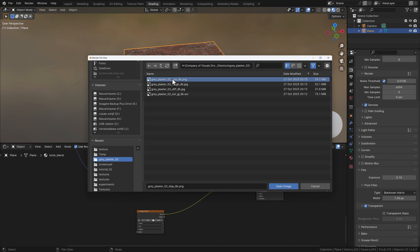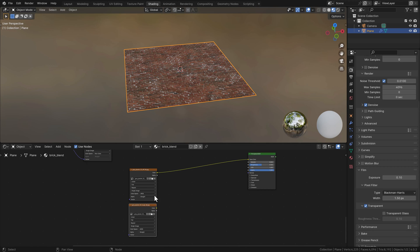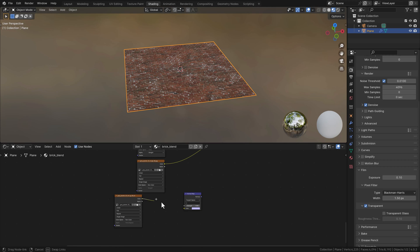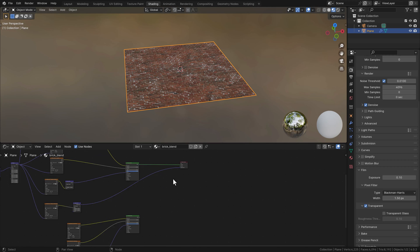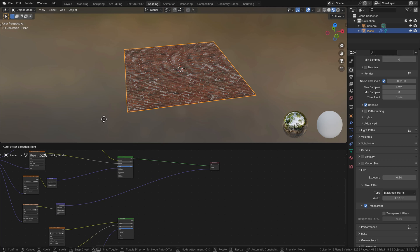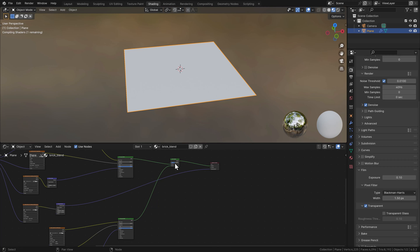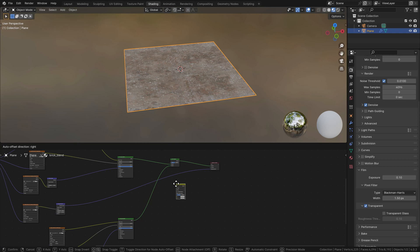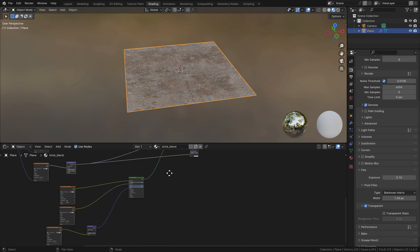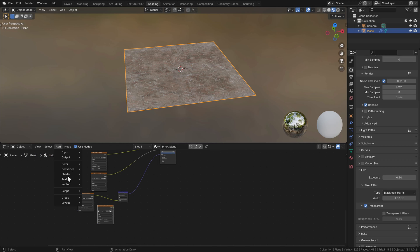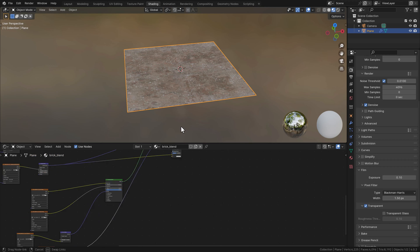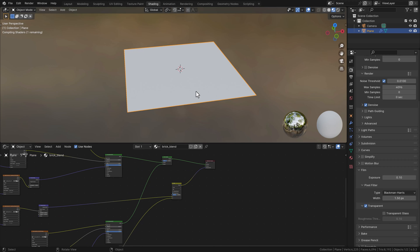From this point we can continue. I like to start working on the plaster texture, so I'm using a different Principled Shader node and importing all the texture maps — speeding up the video here as it's pretty straightforward. We're adding a Mix Shader node and combining these two together, and you can see they are now totally blended together. I'm also blending the two displacement maps from the brick and the plaster since they use different values.